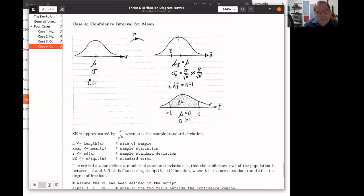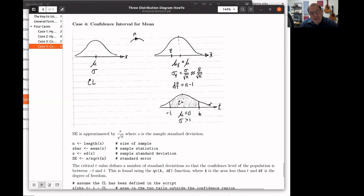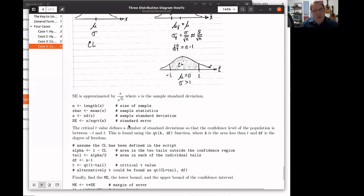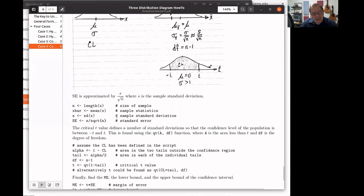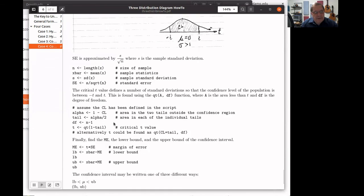We need to use a t-distribution, so we'll need to know the degrees of freedom, which is n minus one in chapters 7 and 8. We find a t in the t-distribution such that the confidence level percentage of the population is between minus t and t. All of these examples are giving you snippets of code that help do some of the calculations. You should understand the three-distribution diagram in each of these four cases and how the code helps perform the calculations involved.